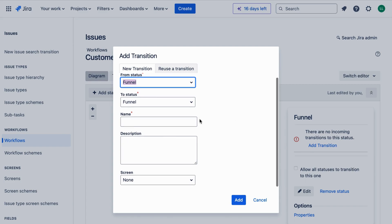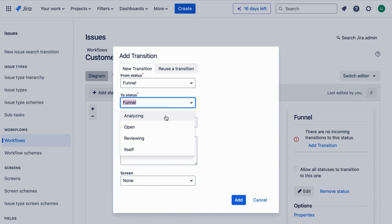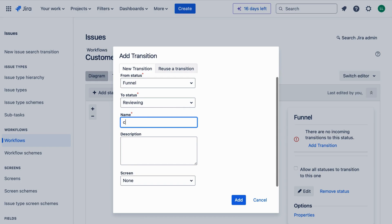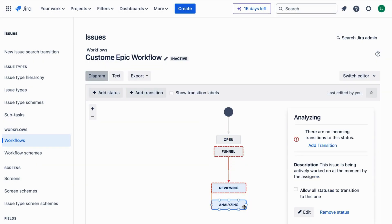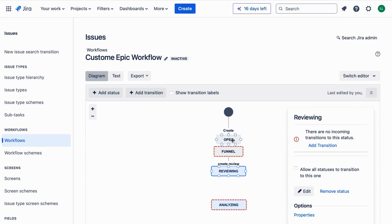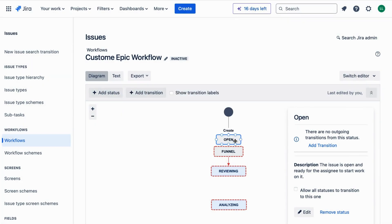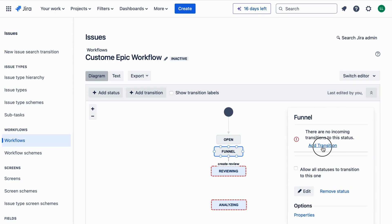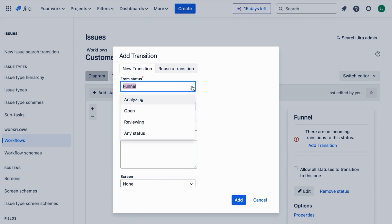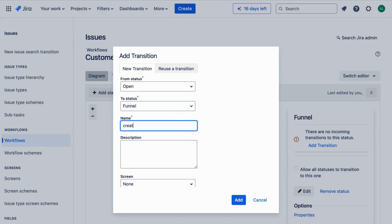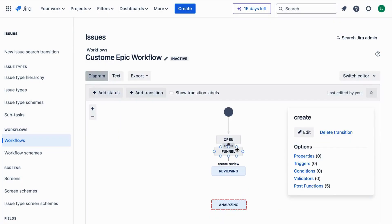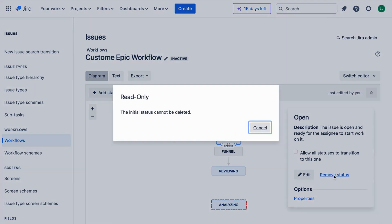Now that we have all our statuses, we need to connect them with transitions. Transitions are the actions that move an issue from one status to another. Click on Add Transition and name your transition — for example, 'Start Review' for moving from Funnel to Reviewing. Add transitions for each status change: Reviewing to Analyzing, Analyzing to Implementing, and Implementing to Done.